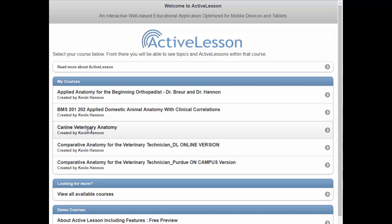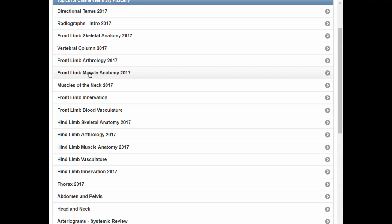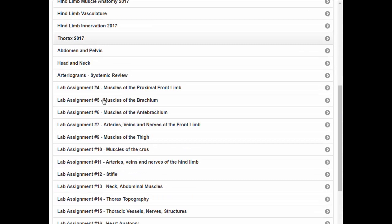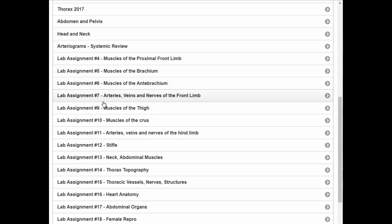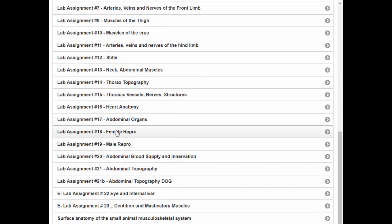This will take you to the topics page — a listing of all topics relative to canine veterinary anatomy with pretty standard topics you can work your way through. Also included are lab assignments. The vet students I teach here at the Purdue University Vet School use these lab assignment parts of the interactive application to complete their assignments in the wet lab.